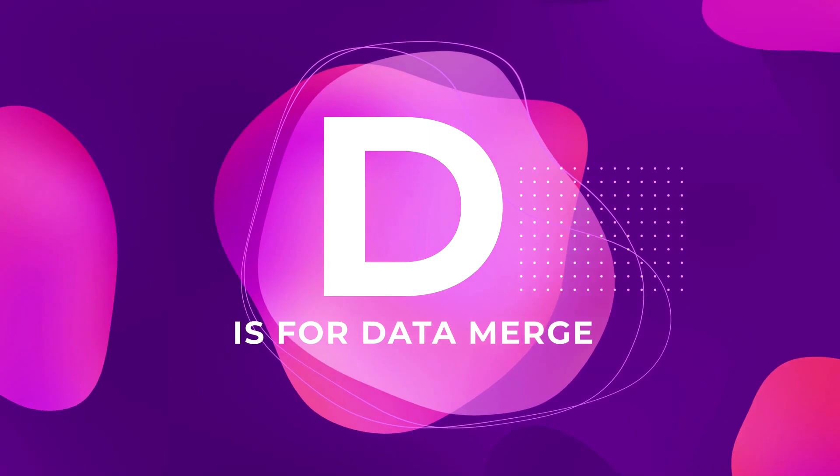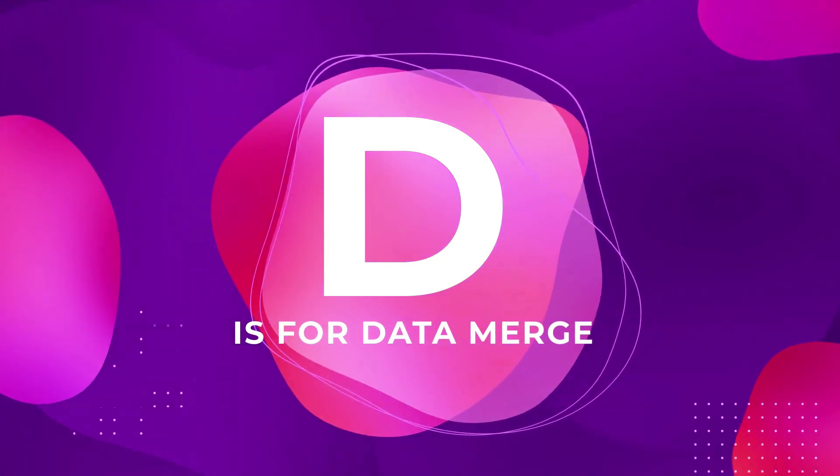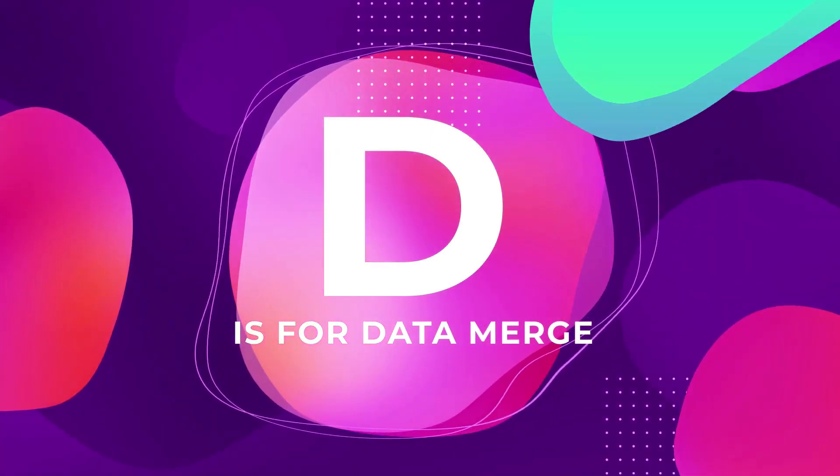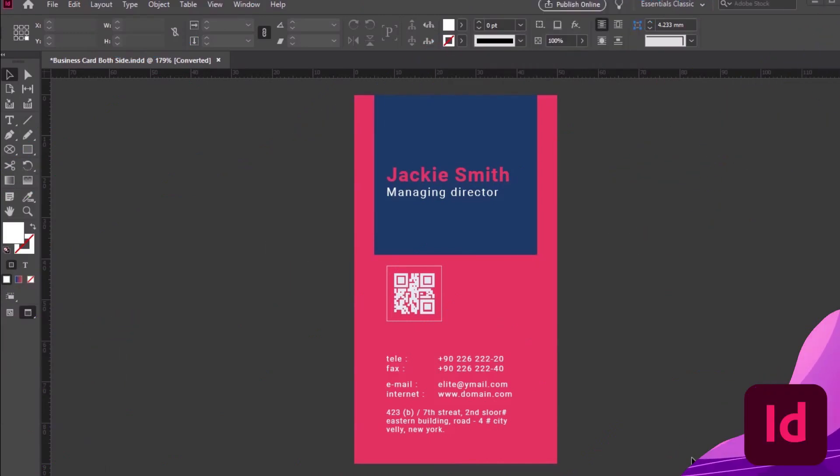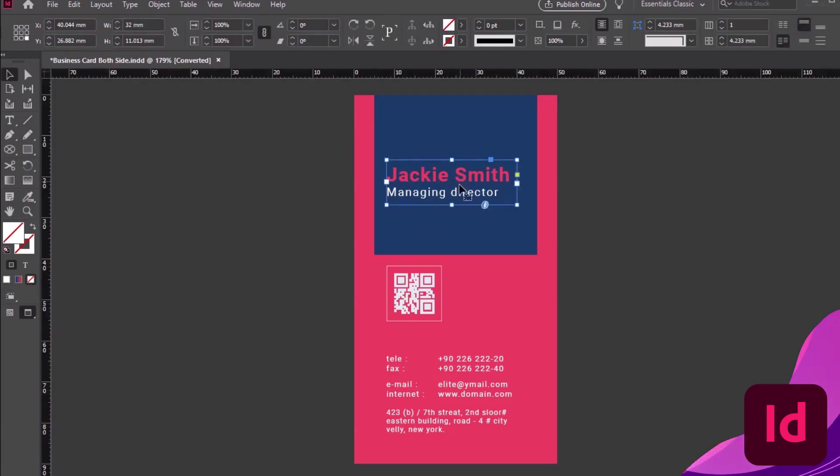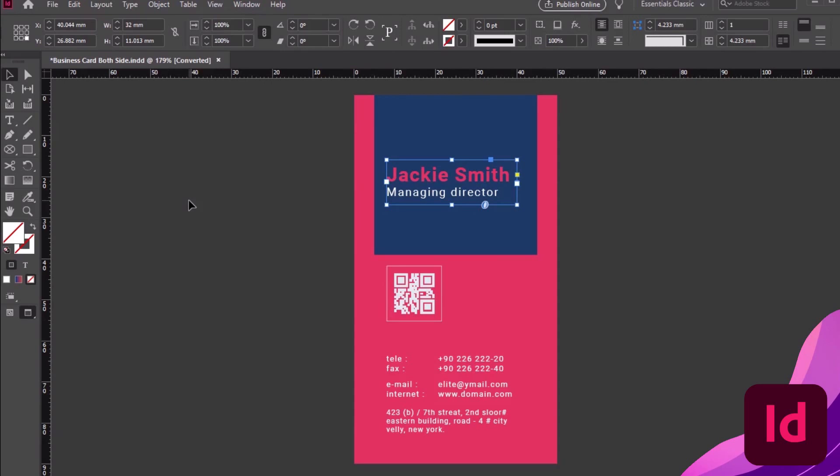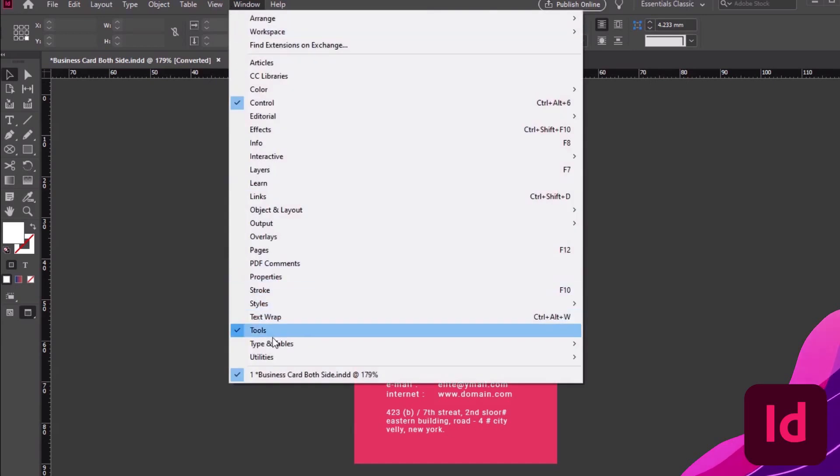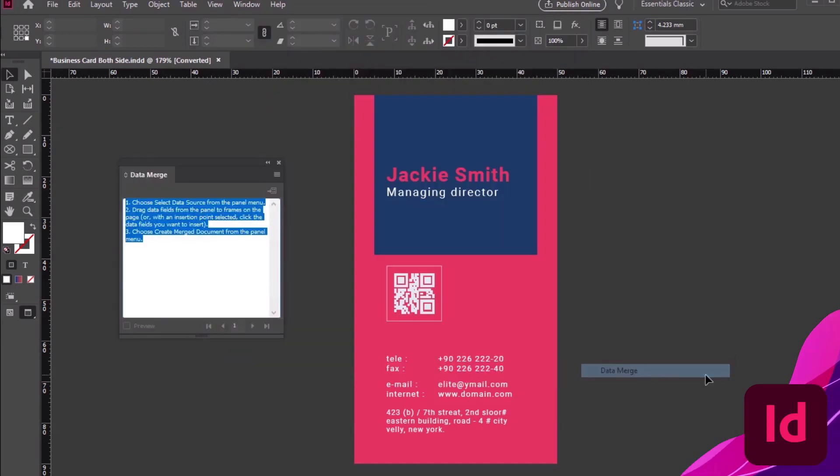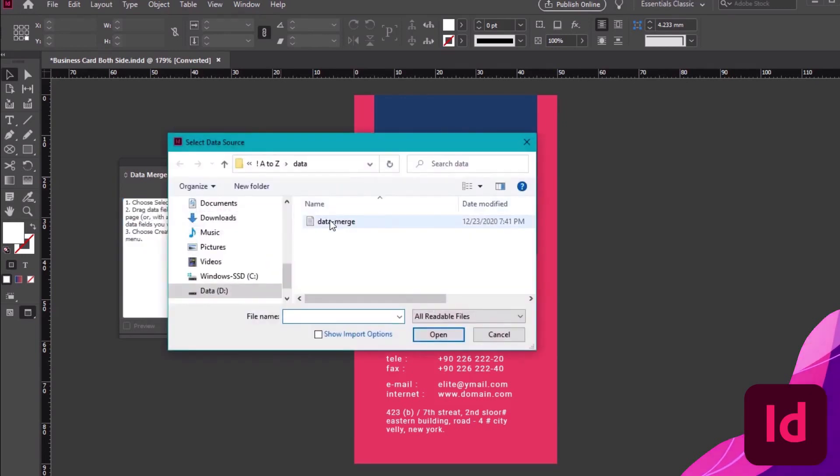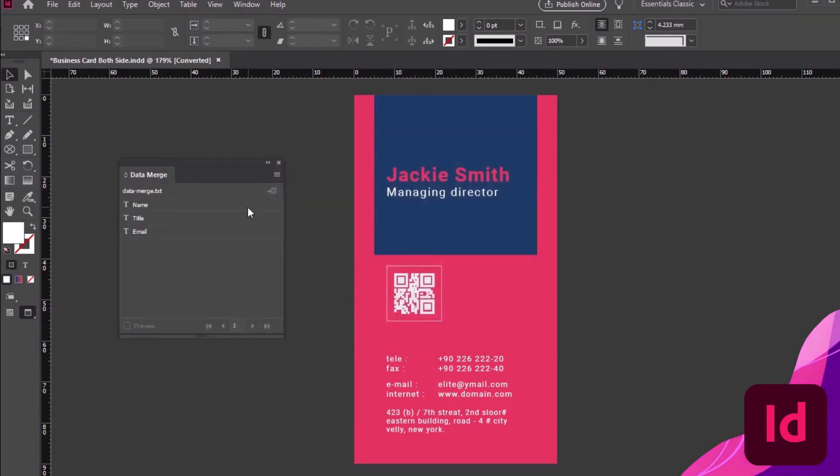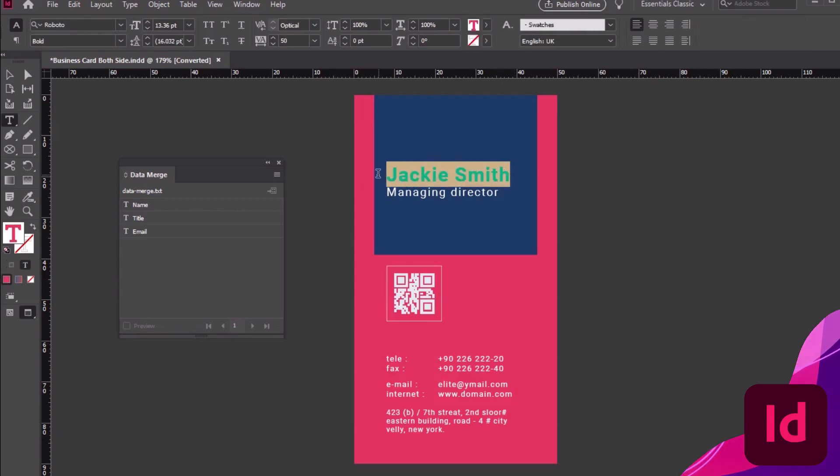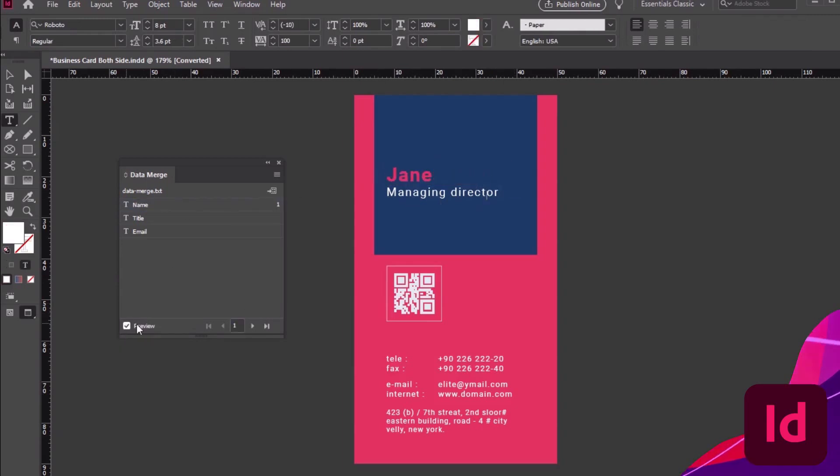D is for Data Merge, making your life a little bit easier. Let's test this out with this business card template from Envato Elements. Say I'm working on business cards for multiple people in the same organization. I can prepare their info in a text file, and then use Data Merge to easily swap out their info. Start by going to Window, Utilities, Data Merge. Then, I can choose my data source. With that imported, I'll just insert some of these values into my design. Then, with Preview on, I can easily cycle through the content. Convenient, right?